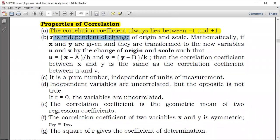Property number 2: the correlation coefficient is independent of the change of origin and scale. Simply speaking, when you change the origin of a variable or the scale, the correlation coefficient won't be affected. If you have two variables X and Y, and you change them to variables U and V by deducting any value A from X and any value B from Y — that is the change of origin — and also dividing by any figure H or K — that is the change of scale — there will be no difference at all.